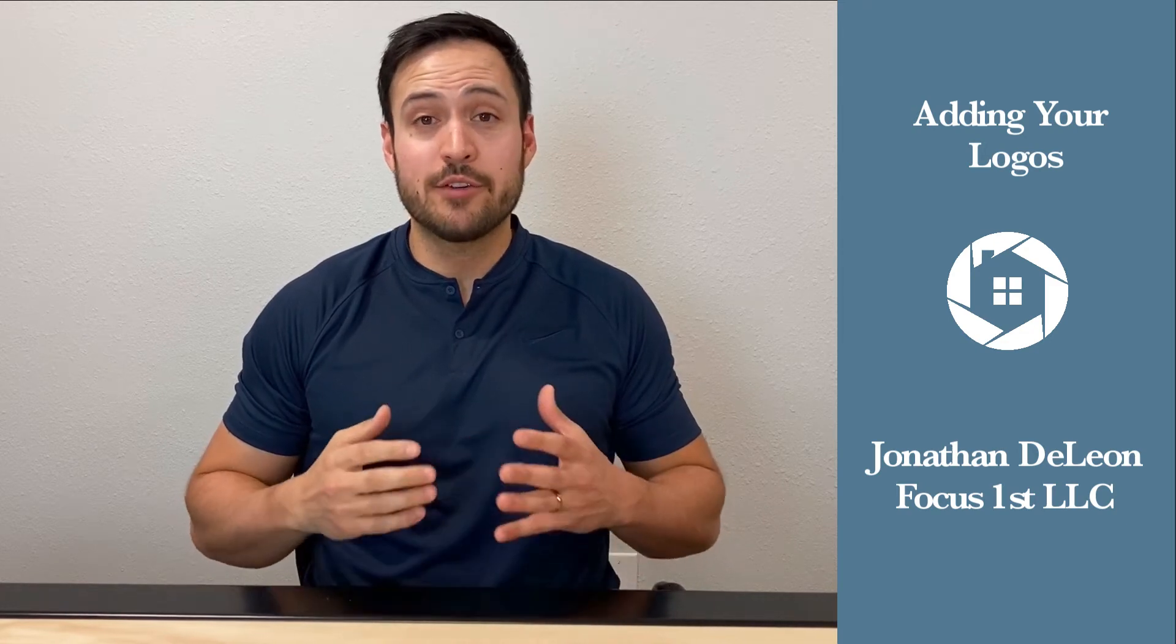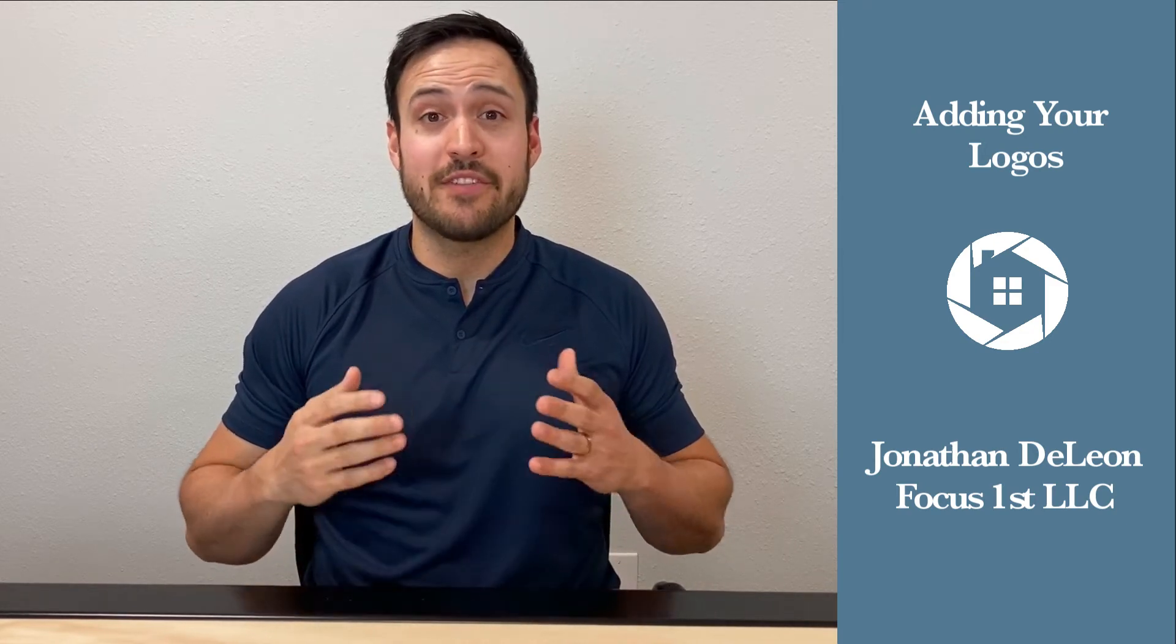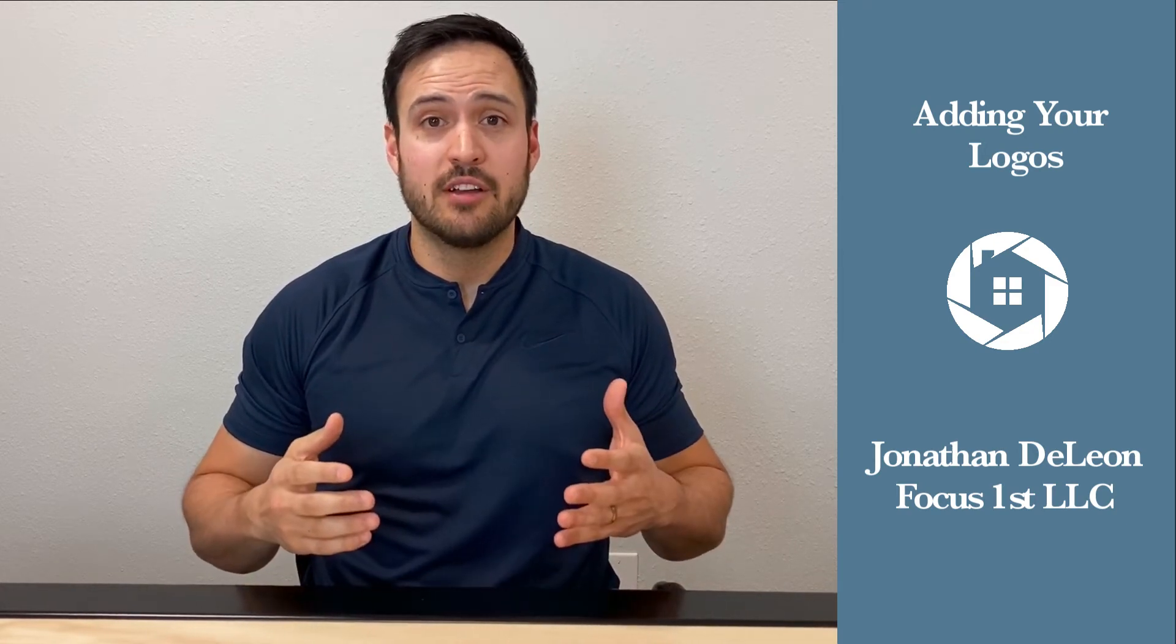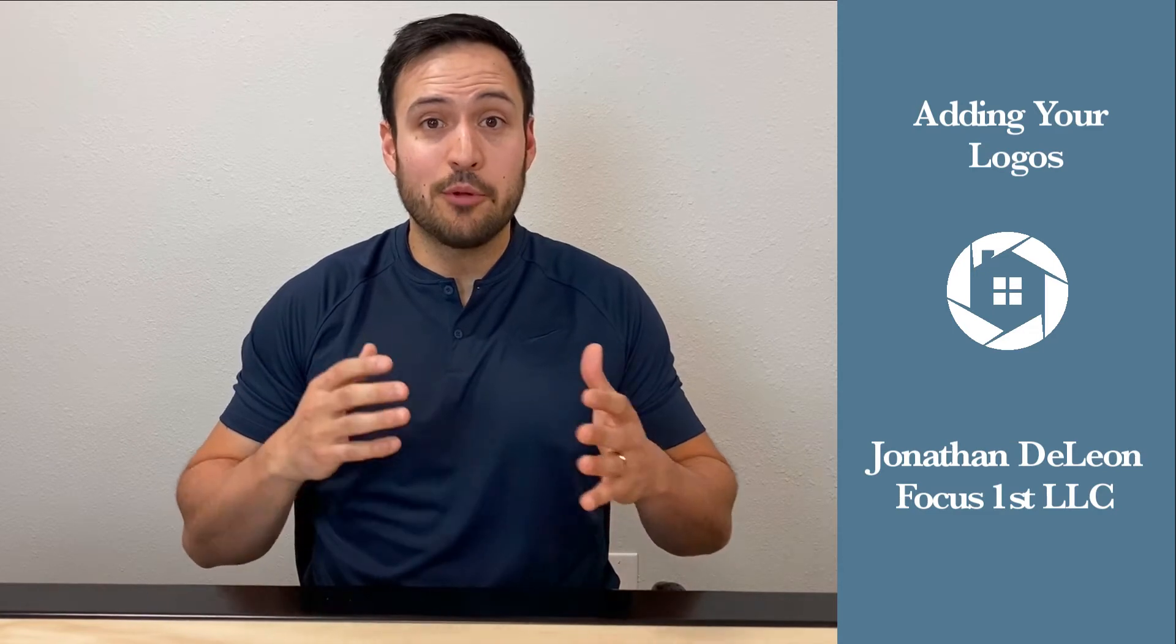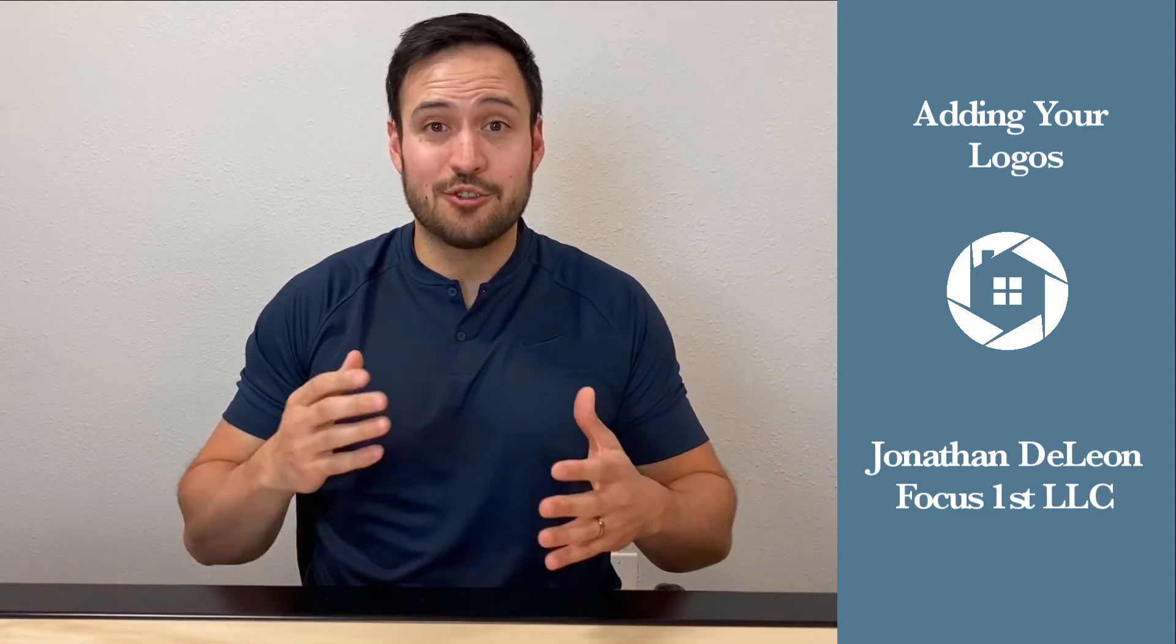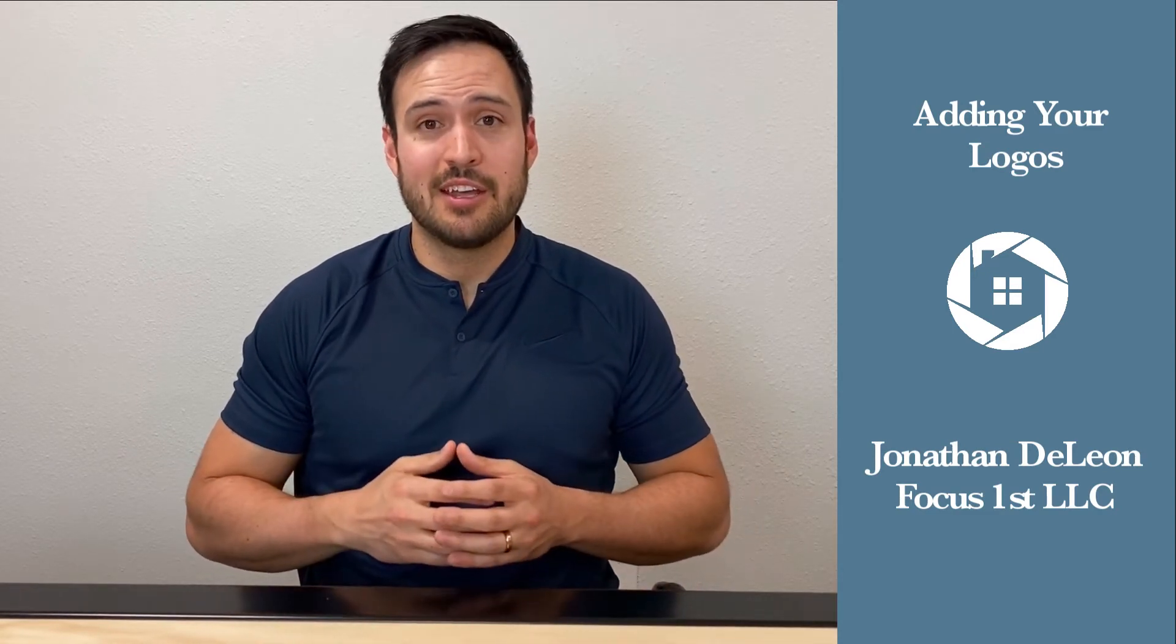As a real estate agent, part of your job is getting your face out there, making sure that people know, like, and trust you.